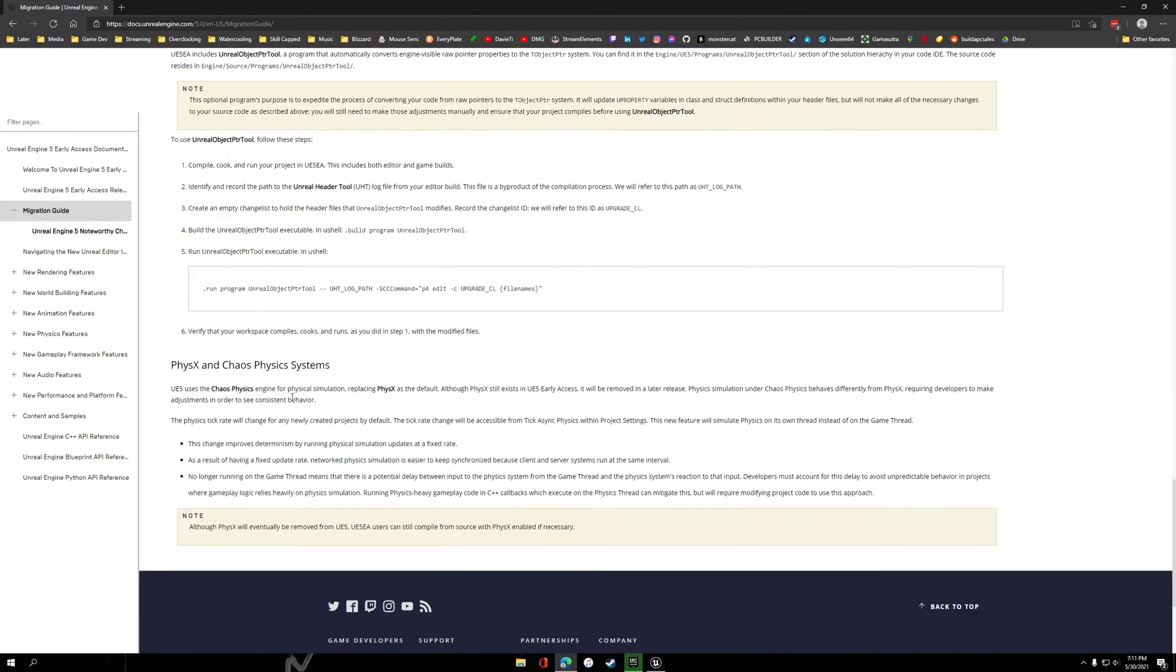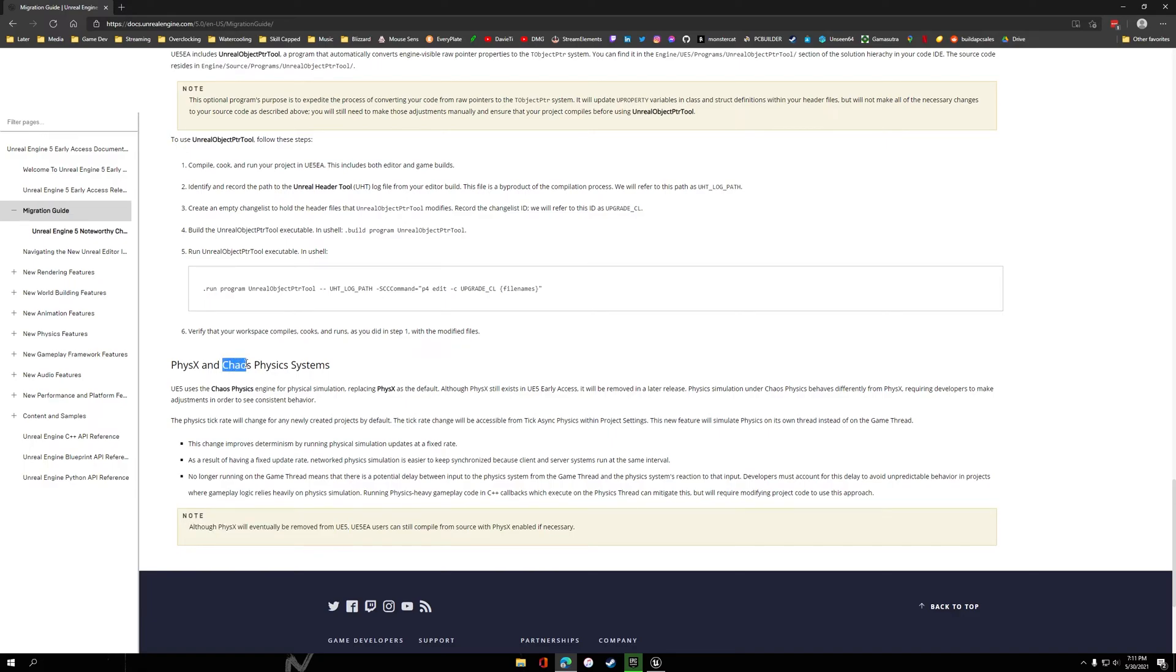One thing of note is the PhysX and Chaos PhysX systems. PhysX is actually going away in UE5. So if you're running PhysX and you intend to go to UE5, I highly recommend you switch over to Chaos and tweak the values so that it matches what you had before you switch over to UE5.